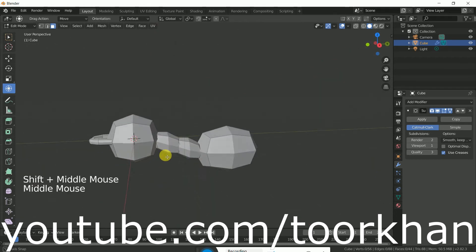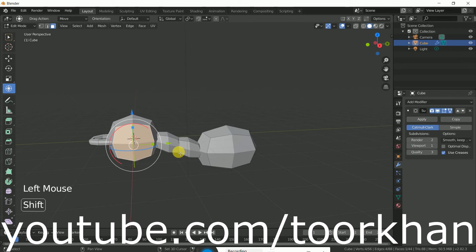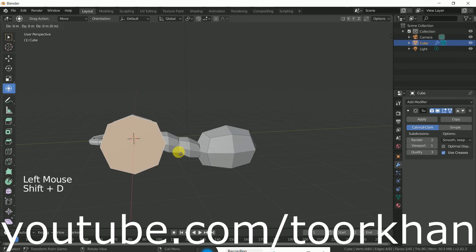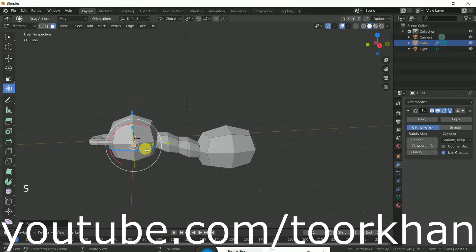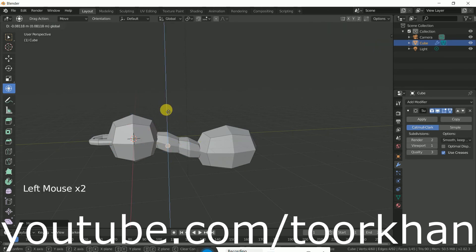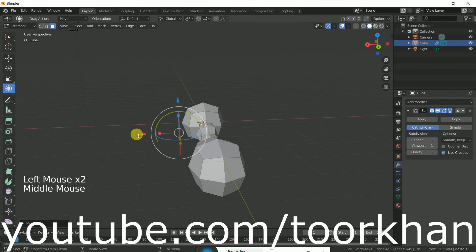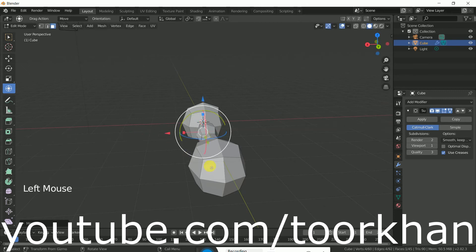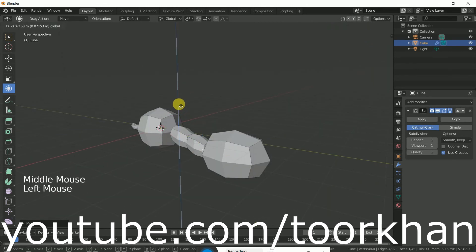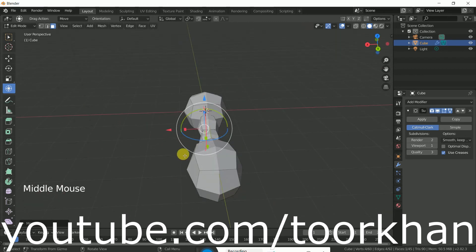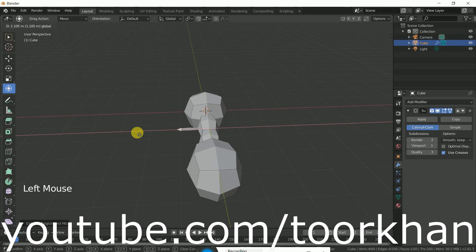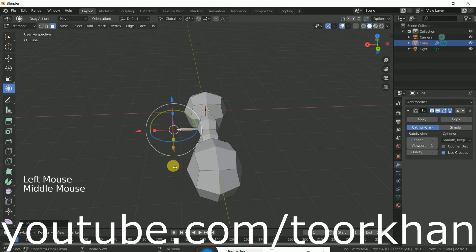Now we want to create the leg for this, so Shift+D to duplicate this face and click S to scale it down. Bring it a little bit more down like this, then Shift+D to extrude it and click to bring it to the outer side.